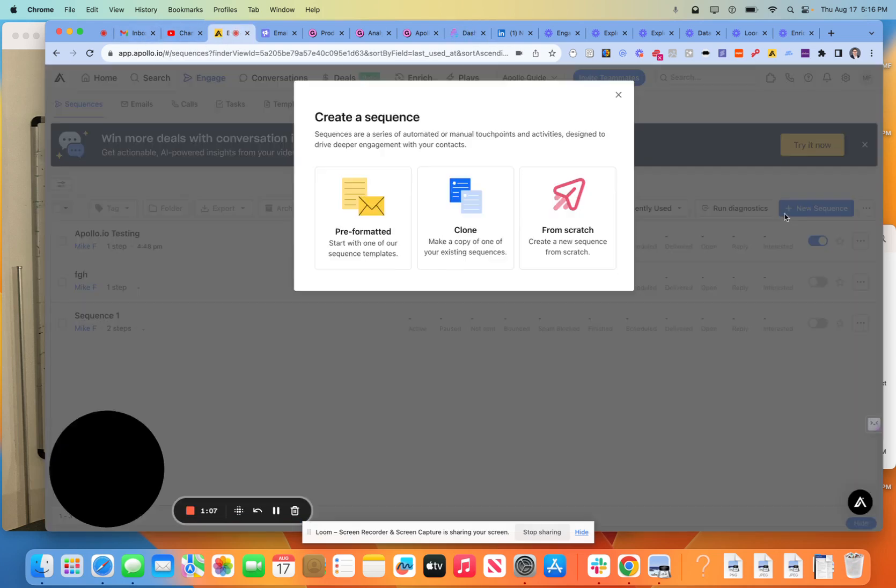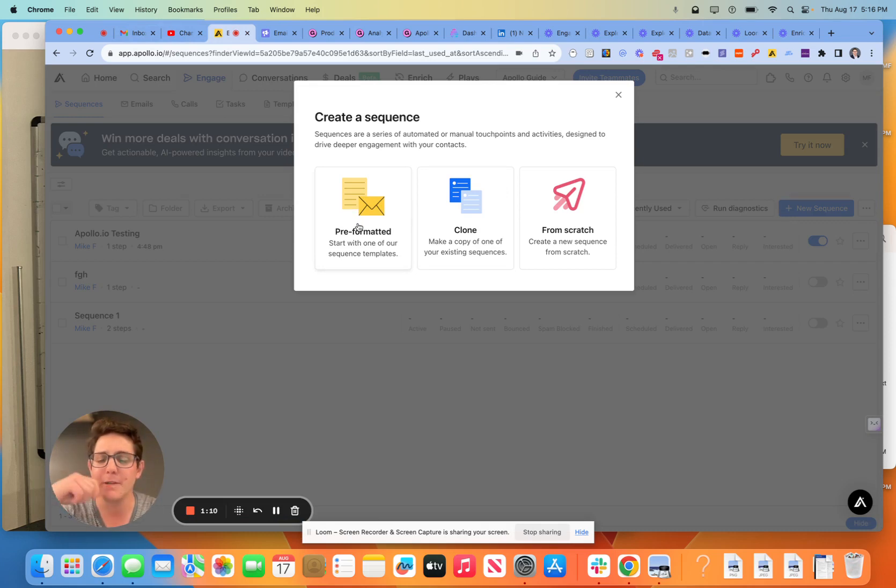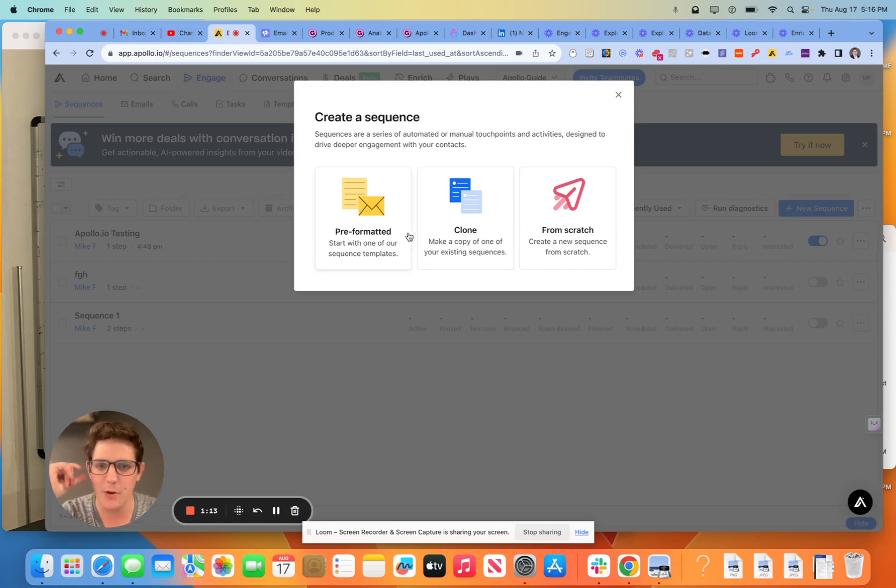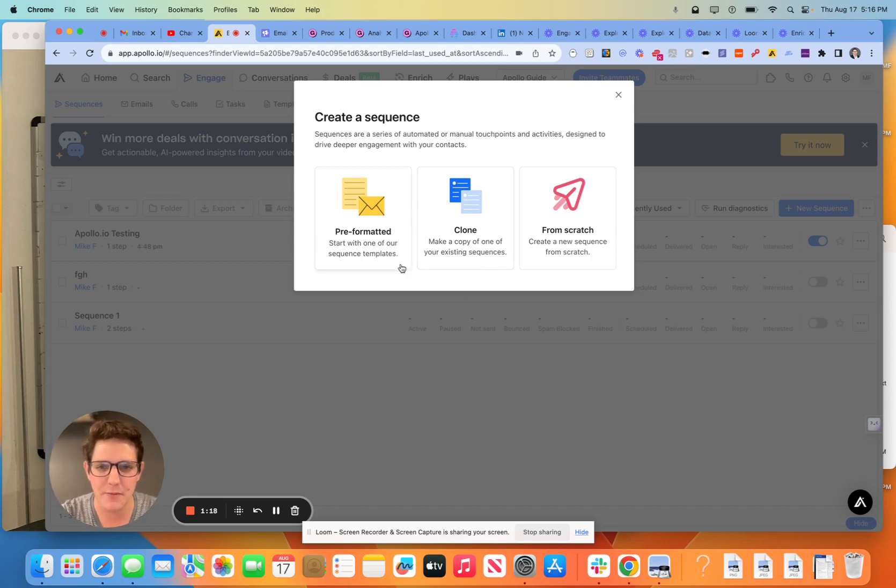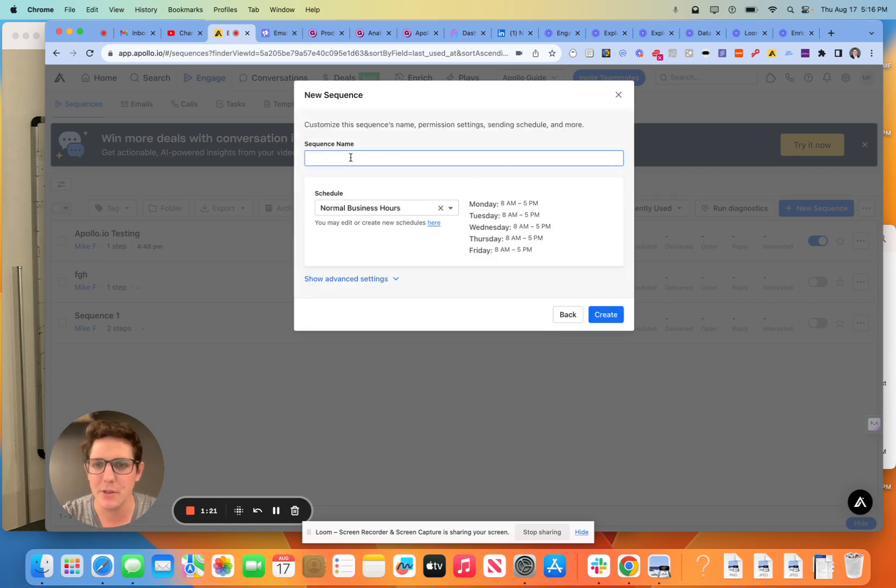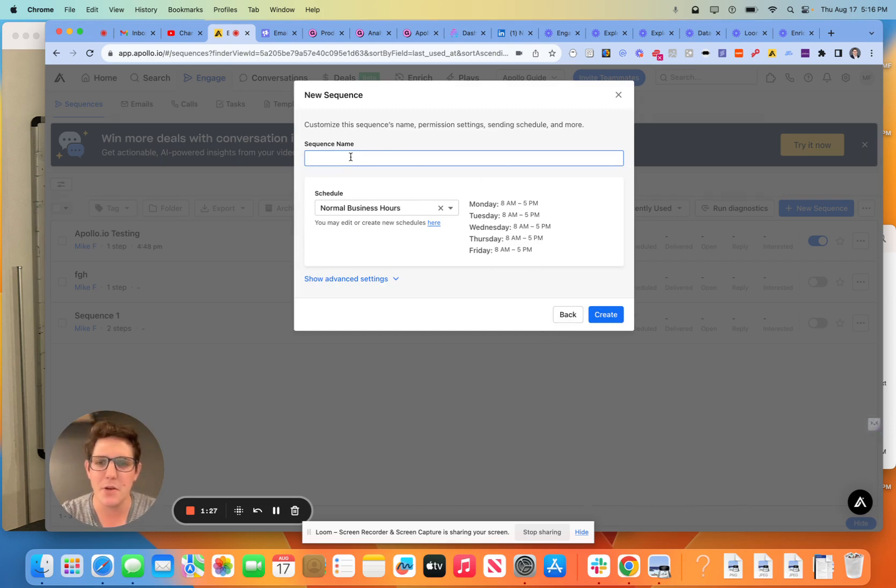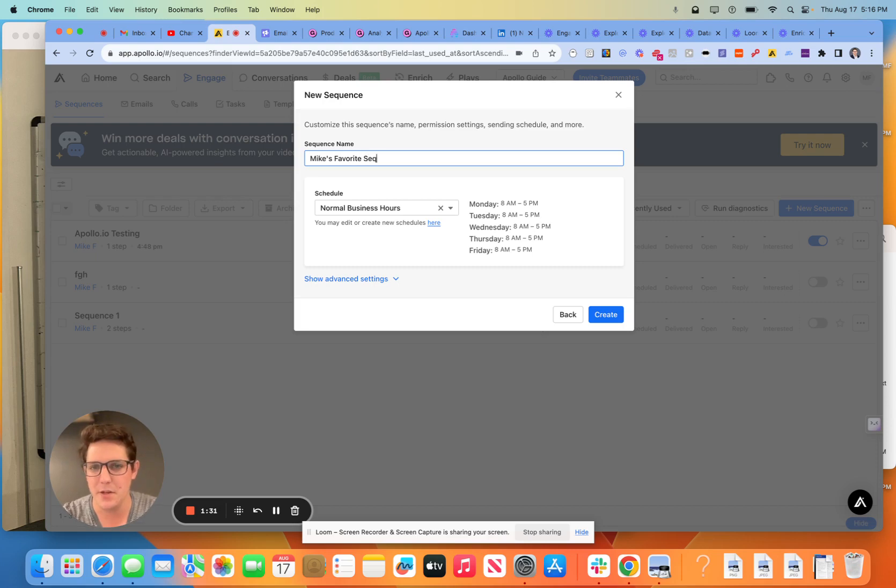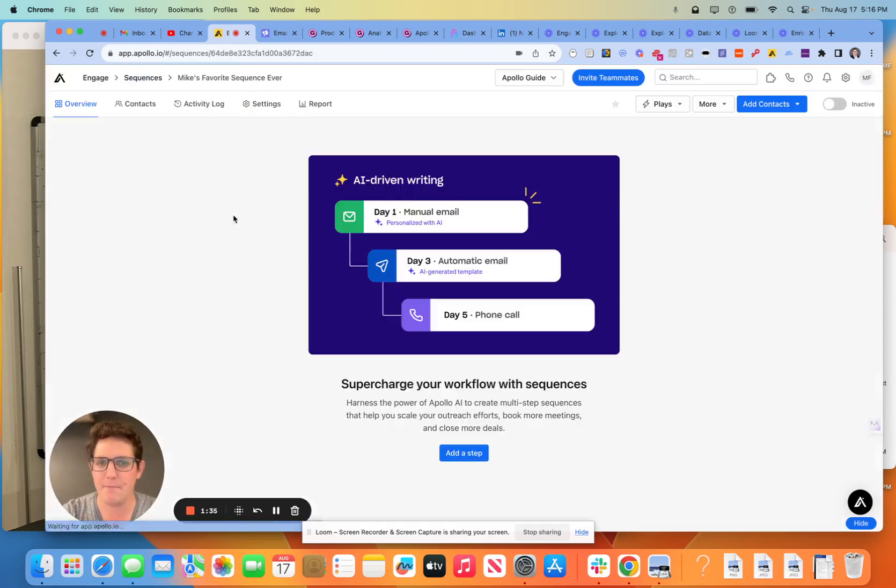I would come over to create a new sequence. I don't like any of the pre-formatted ones. No offense, Apollo. Still really love you. But just not super into the formatted sequences. And it's not an Apollo issue. It's just a general issue. I think they're a bit wordy and a little bit duplicitous. So sequence name, we're going to call this Mike's favorite sequence ever. Normal business hours. That's good for now.